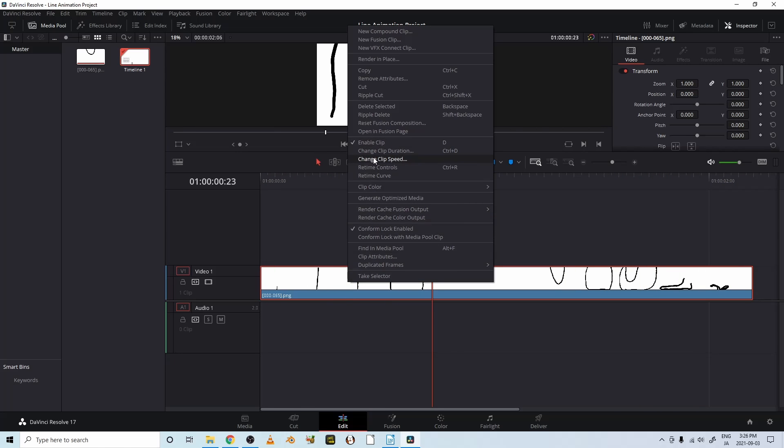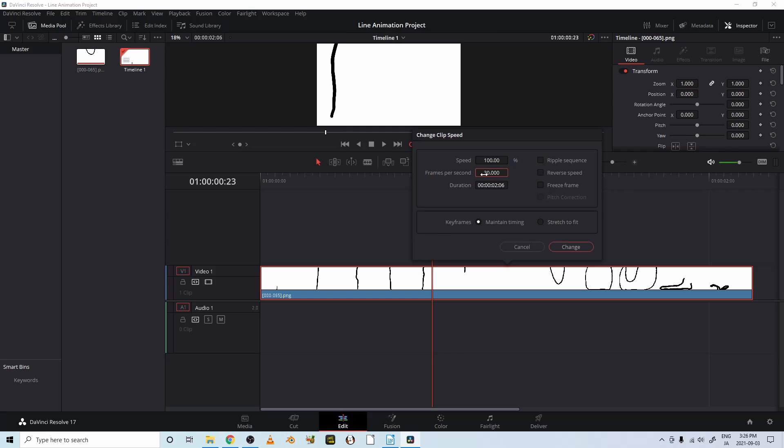And there's our line the way it was. Let's right click it again. Go up to change clip speed. Change it to 12.